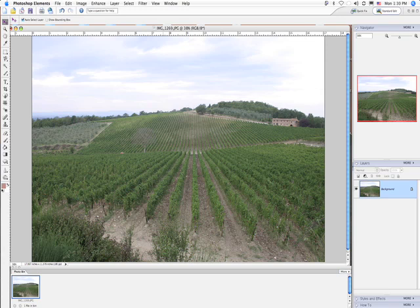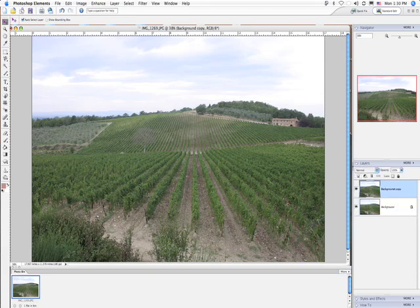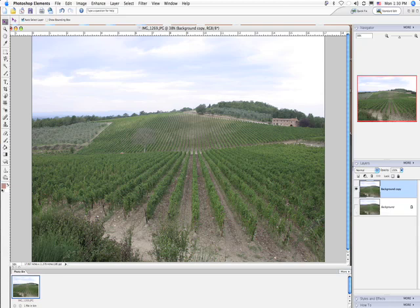We want to make the image better, but we don't want to make it obvious. So the first thing we're going to do in Photoshop Elements is take the original image — the background — and make a copy of it, then work off the copy. If something doesn't work, we can get rid of the copy, keep the original, and start over. We've turned off visibility for the original background and will work off our copy.